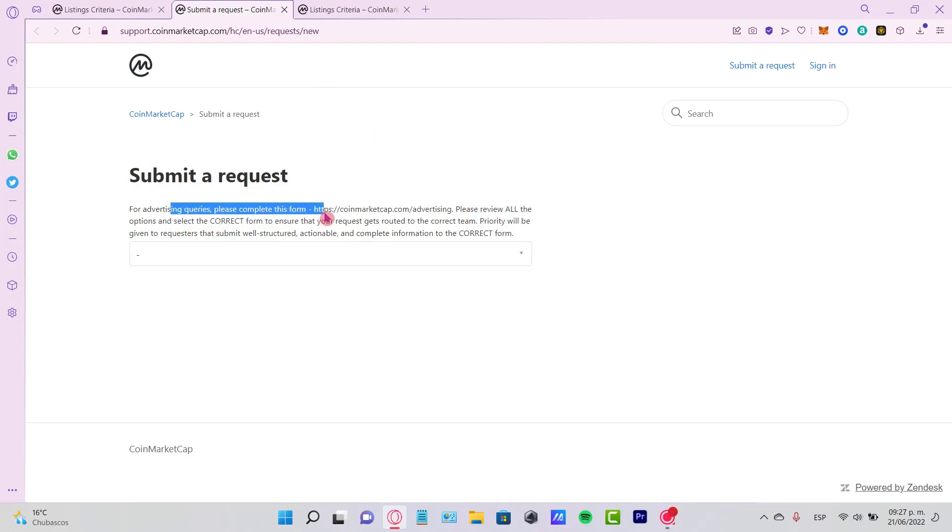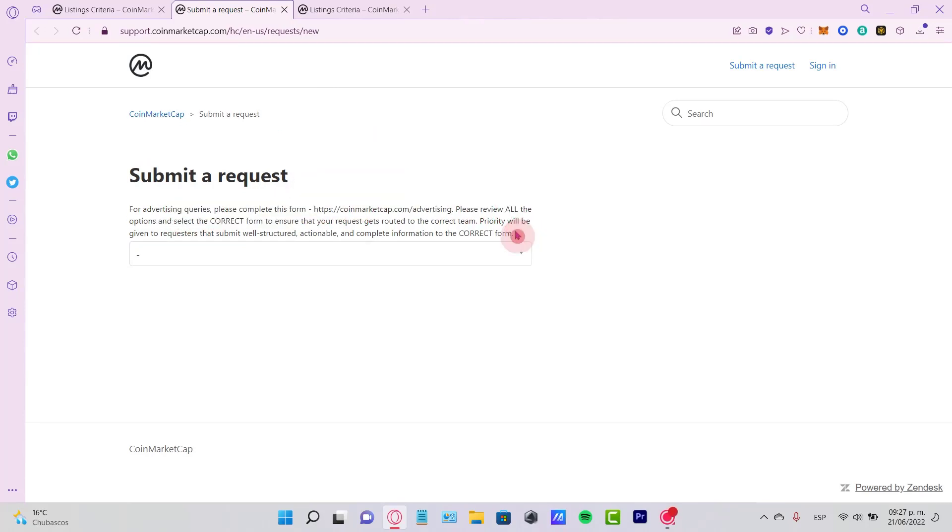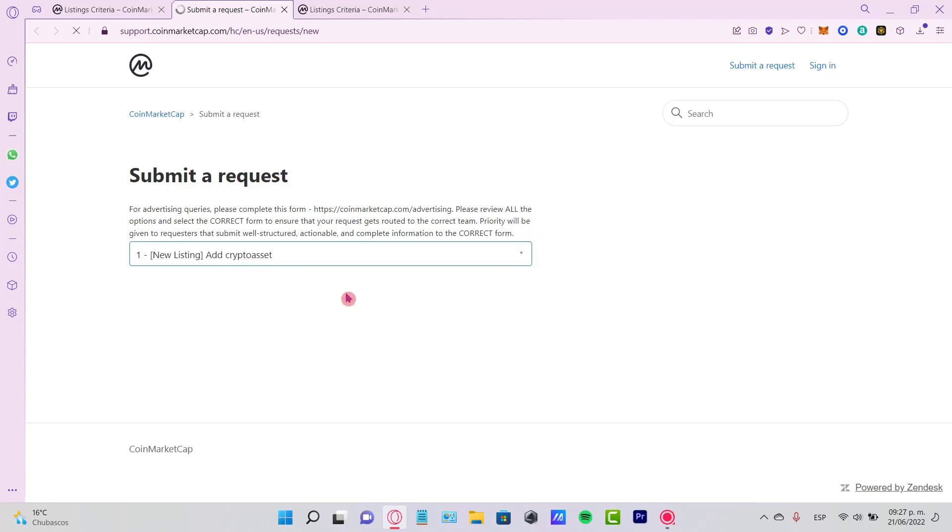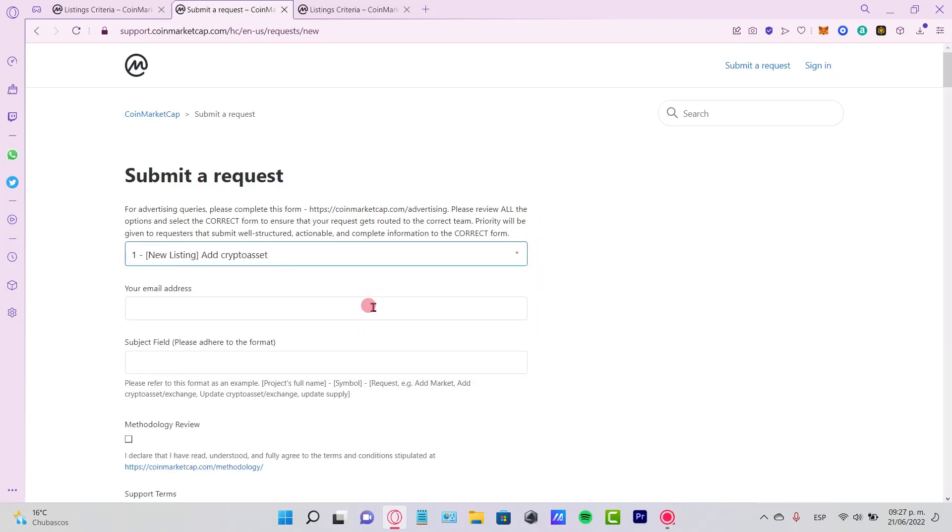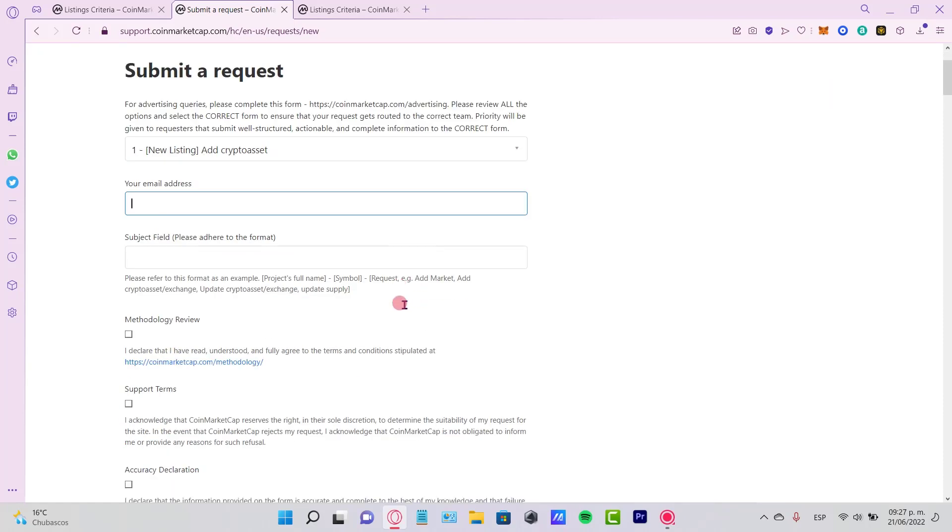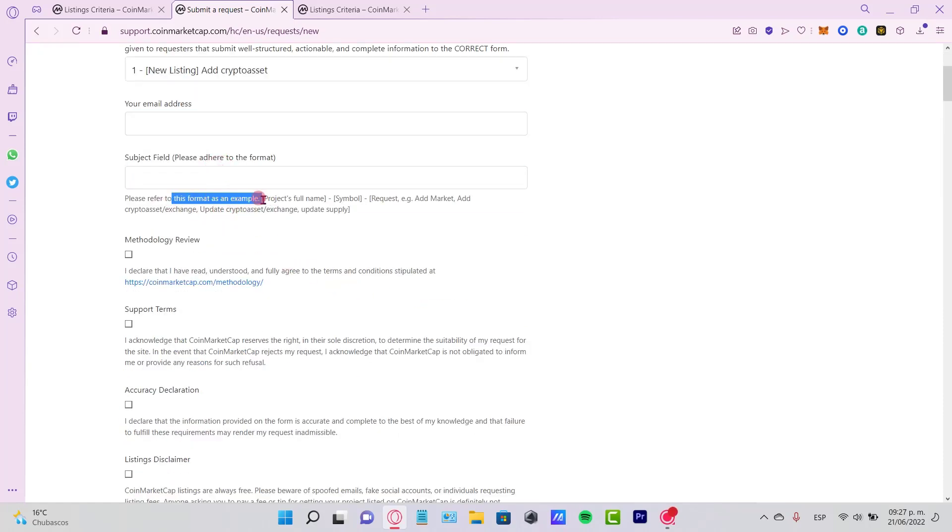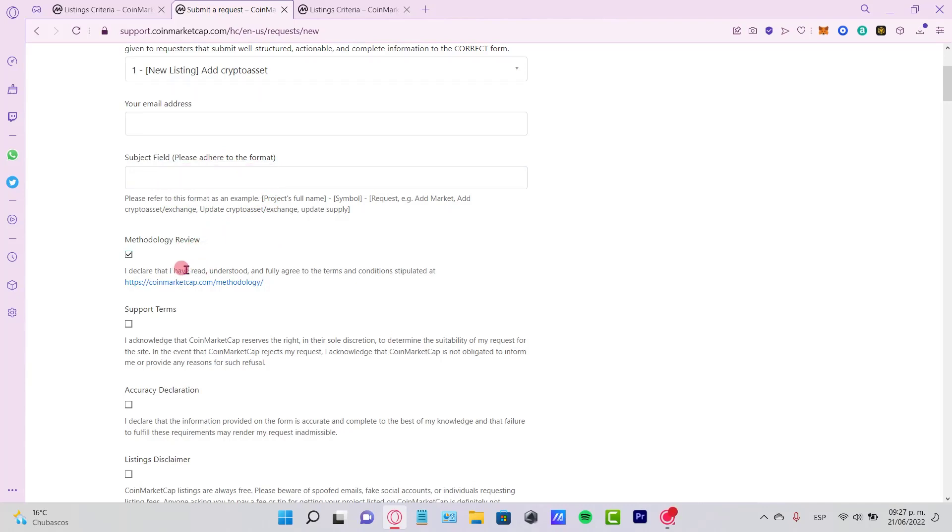It says submit a request for advertising queries. We can do the form. So I want to select this option and let's go into new listing, crypto asset. So now we have to put an email, a subject field, and please refer to this format as an example.